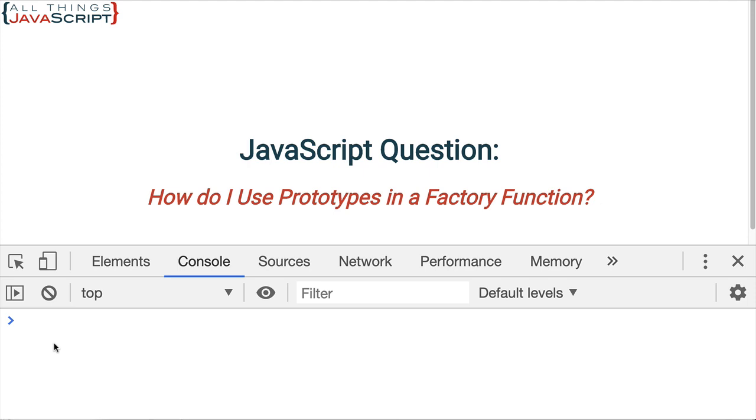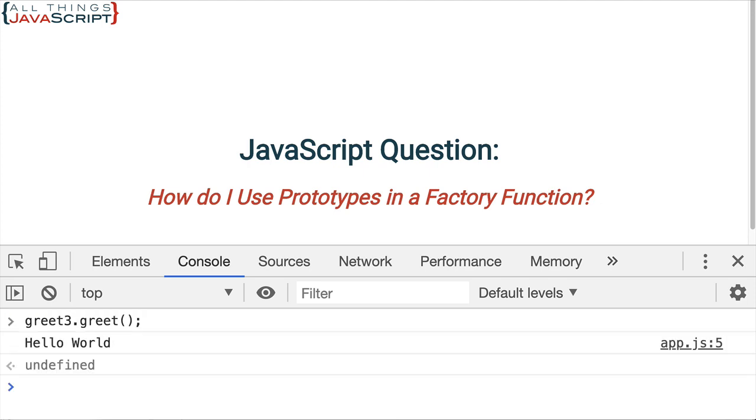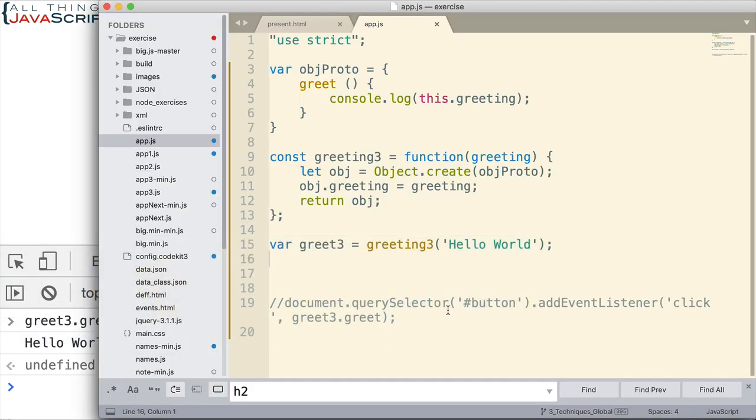Refresh and then we want to do that greet on greet3 again. And this time, it comes back correctly because of the changes we made. So that's how you assign a prototype to objects that are created using a factory function.